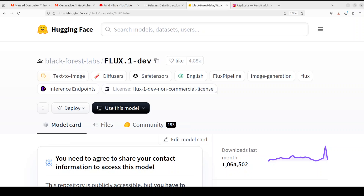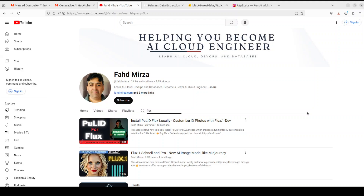Hi everyone, welcome to the channel. There have been a lot of text-to-image models over the last few months. Quite recently we have seen models from various companies which have performed quite well, but still flux models are the leader when it comes to text-to-image generation. I have done various videos on flux models and all of its variants from dev to others, so if you're interested please search the channel.